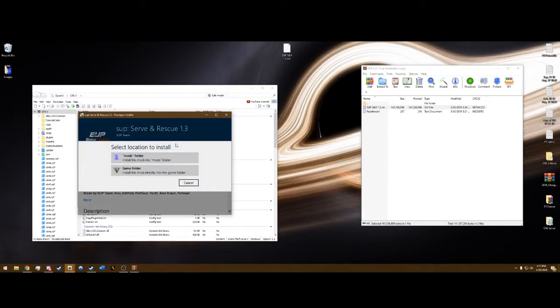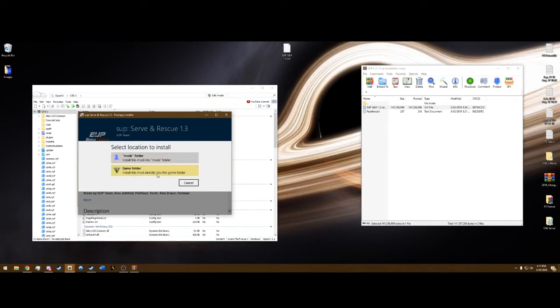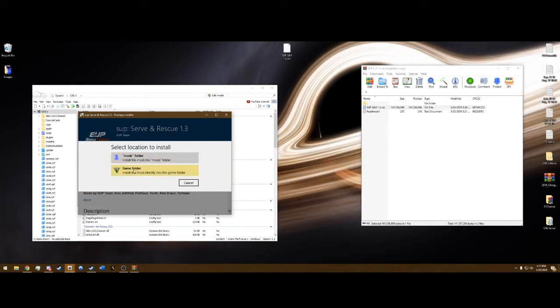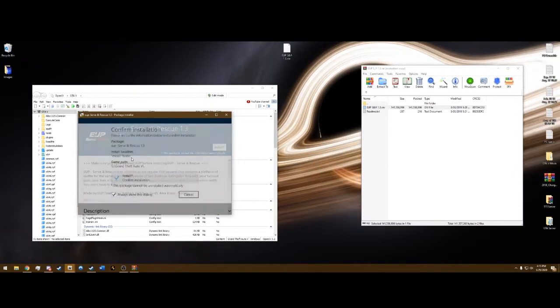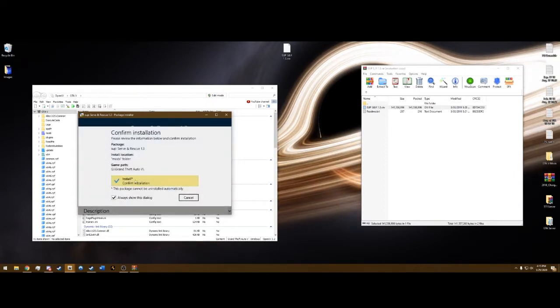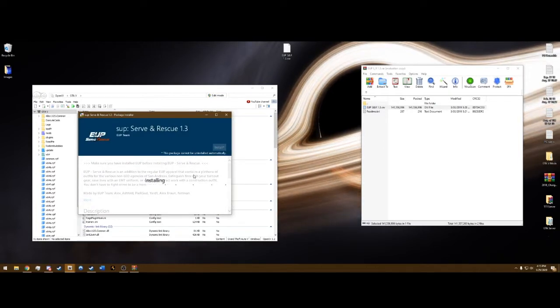Now this is really important. Never, ever install anything into the main directory. Do not click Game Folder. You want to click Mods Folder. So click Mods Folder, hit Install, Confirm Installation. And it's going to install.